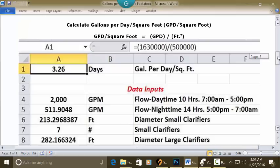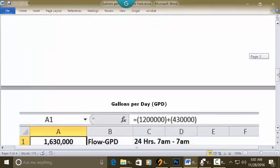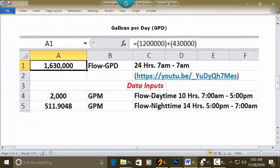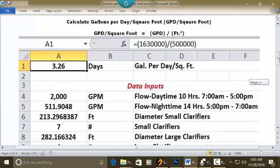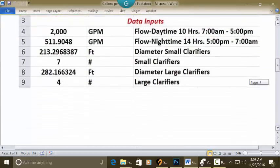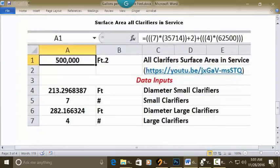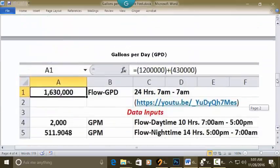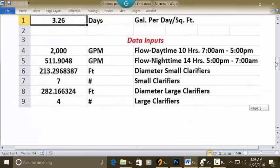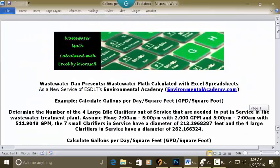To get the 1,630,000 GPD, you can look at the formula and the linked video. To get the 500,000 surface area of clarifiers in service, you can look at that formula and its link as well. Taking all that into account, our answer is 3.26 days.